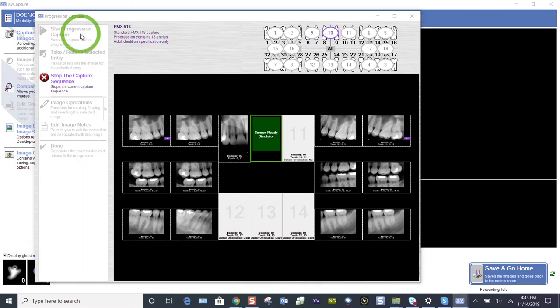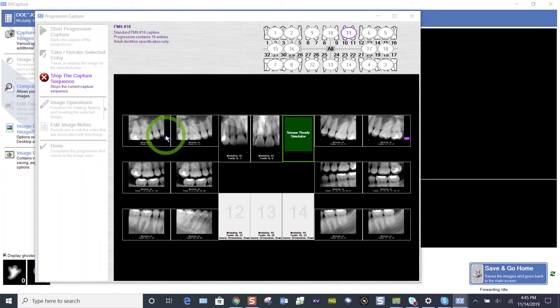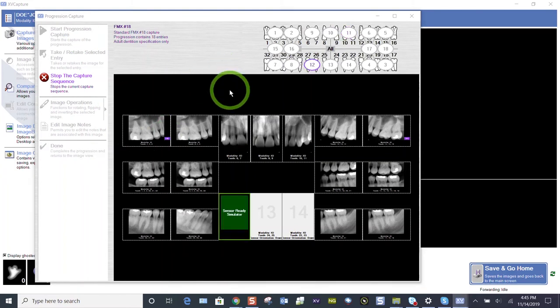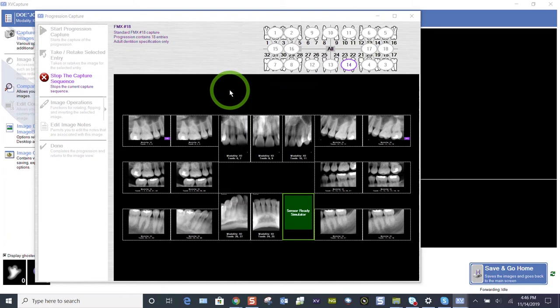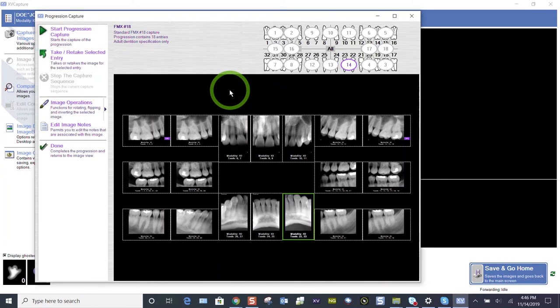Even if the sensor is in ready mode, you can still look at those retakes. You can click on those tiles that you retook on the fly and identify which image you prefer. I retake my FMX-18 images on the fly as I go. And then also I take this moment to assess, do I need a retake anywhere else? Maybe I didn't get the distal of something.